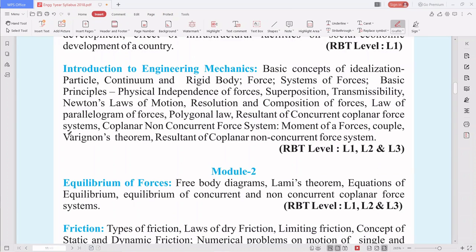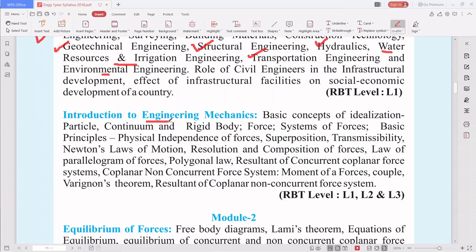Once we have the introduction, we move to the basic concepts of engineering mechanics. Here we cover what a particle, continuum, and rigid body are — refreshing your prior knowledge. Then we study forces acting on a rigid body, system of forces, transmissibility, superposition, Newton's laws of motion, resolution and composition of forces, law of parallelogram of forces, and resultant of concurrent coplanar and non-concurrent force systems.